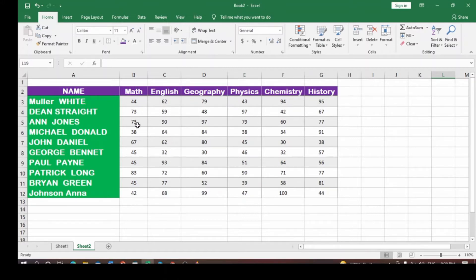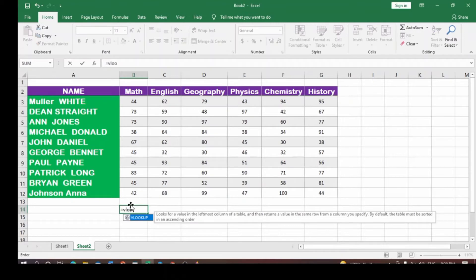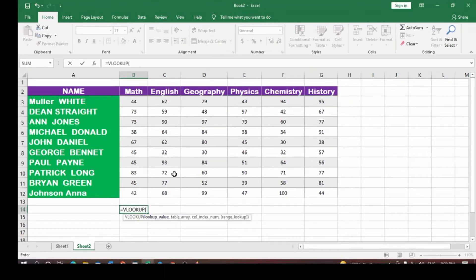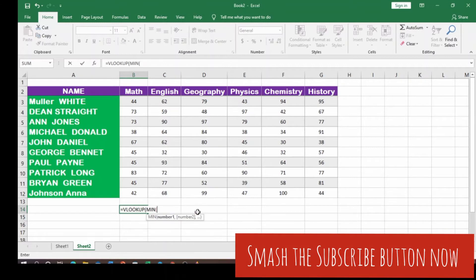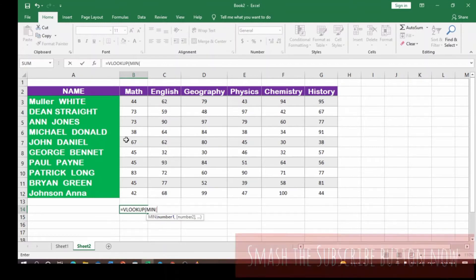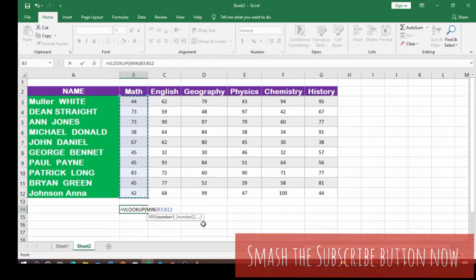So once you obtain the minimum value for each of the subjects, you come over here, click on the equals sign, then VLOOKUP. Once you do that, you introduce another function called the MIN. Once you introduce the MIN function, you select the column you want to obtain the minimum value for, select the column, then close the bracket. Once you close the bracket, that will become your lookup value.